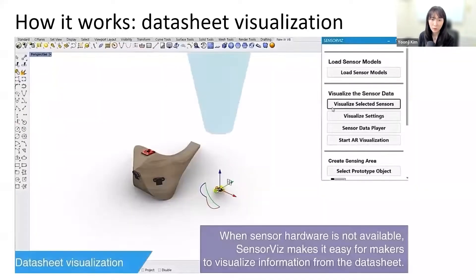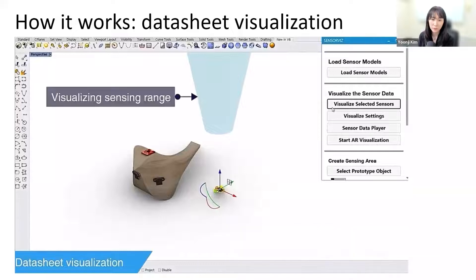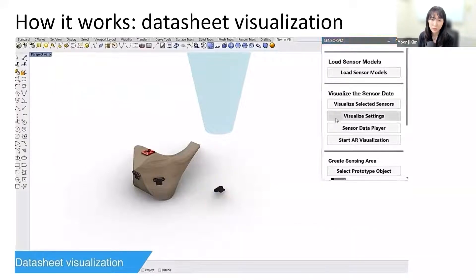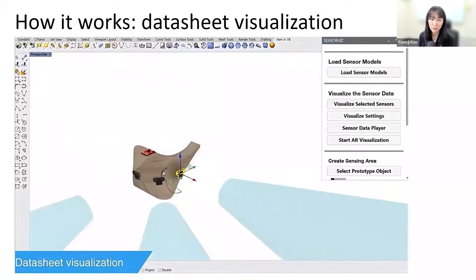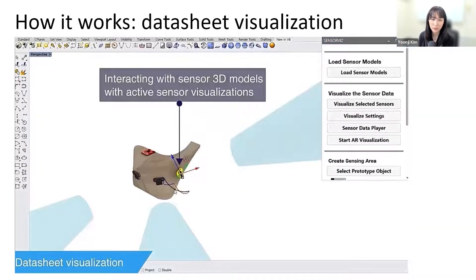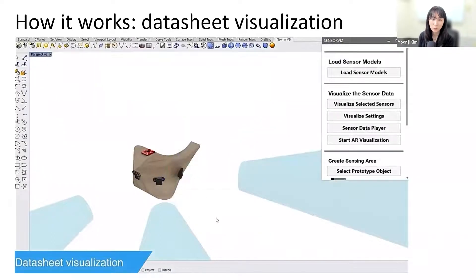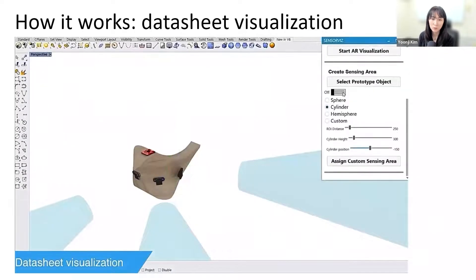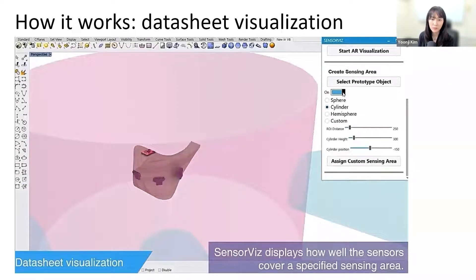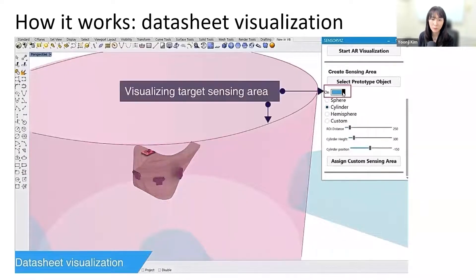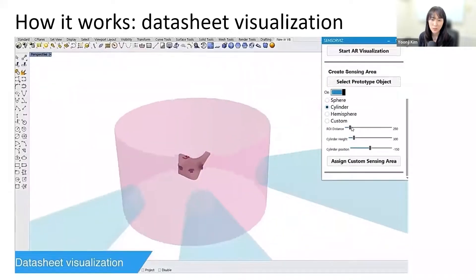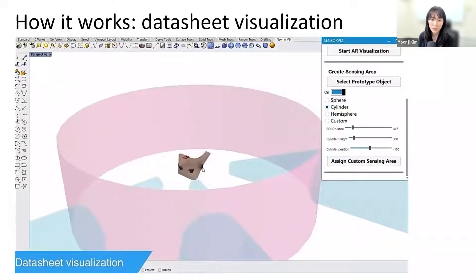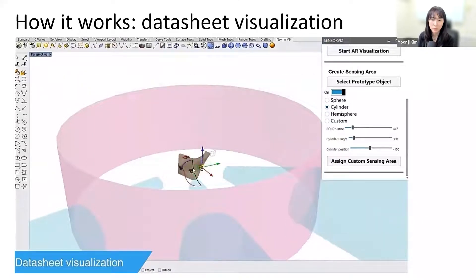For example, we have 3D visualizations directly from the data sheet that enable makers to get a spatial understanding of the sensor's range and functionality in the early stages of prototyping. SensorViz helps them to explore which sensors are most suitable for their prototype, how many they need, and where to place them by visualizing information from the sensor's data sheets, such as the min, max range, field of view, and resolution in the 3D editor together with the prototype.